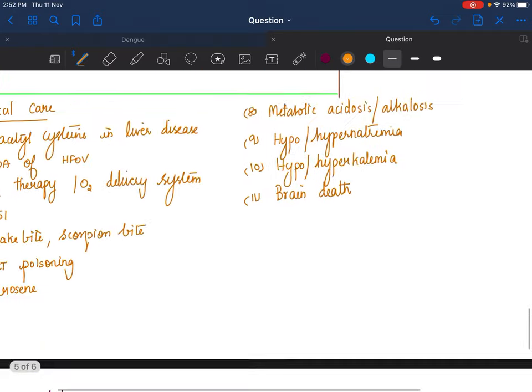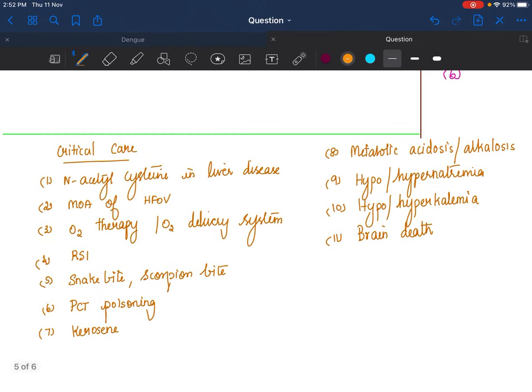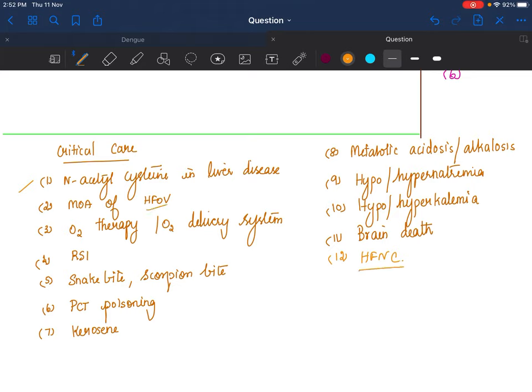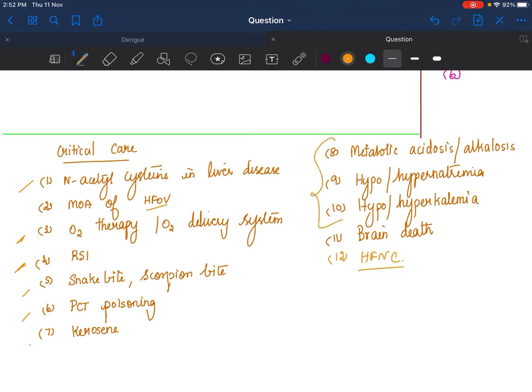Critical care: It was very difficult for me to write this because everything looked very important. N-acetylcysteine in paracetamol and non-paracetamol poisoning. HFOV mechanism of action or HFNC mechanism of action—please make sure you're reading the question properly because both look very similar but the answers are extremely different. Oxygen therapy and oxygen delivery systems, rapid sequence intubation you should know. Poisoning: snake bite, scorpion bite, paracetamol, kerosene poisoning you should know. Electrolyte disturbances, brain death criteria—at least bare minimum you should know these. PALS guidelines update—they've changed quite a few things.